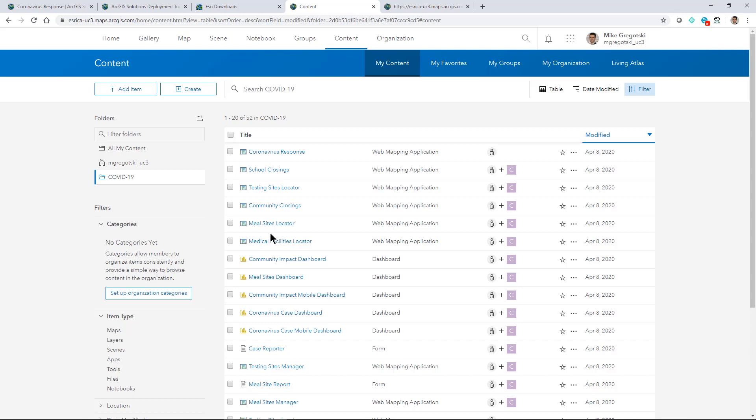You really get an idea now of what's involved with deploying the coronavirus response into your organization. In the next video we'll show you how you can start to wire up some of your existing data into the apps like I alluded to here that you've deployed.